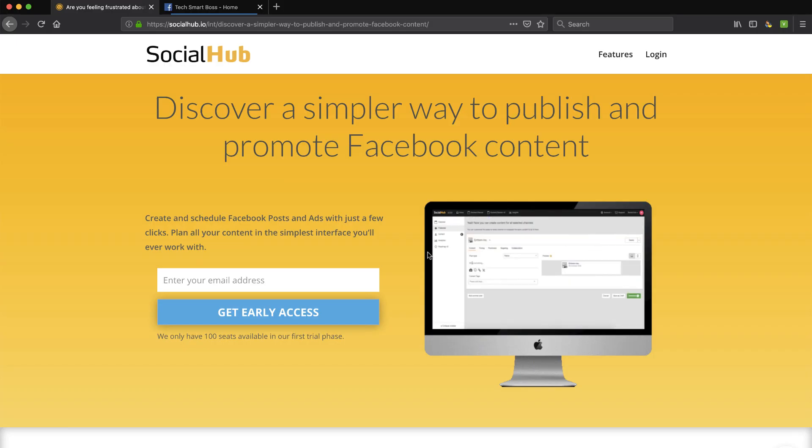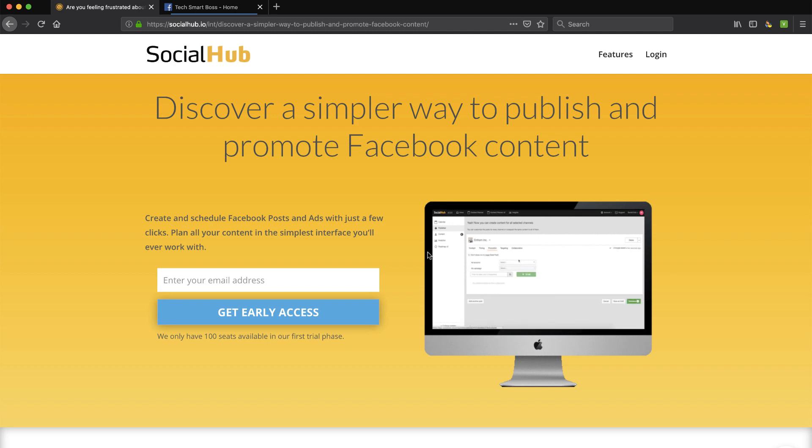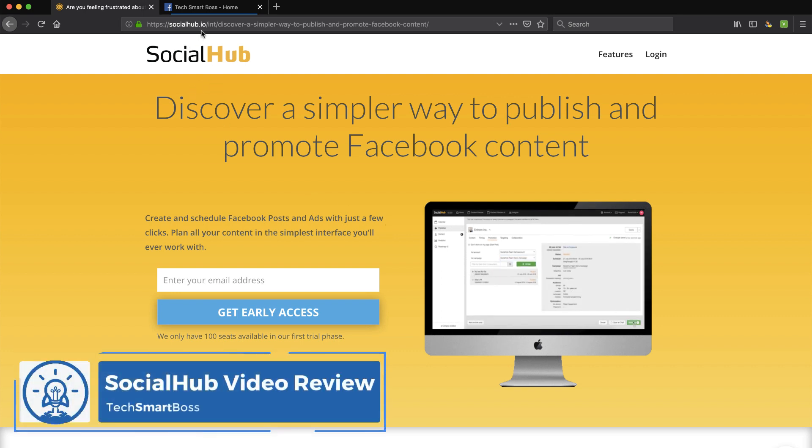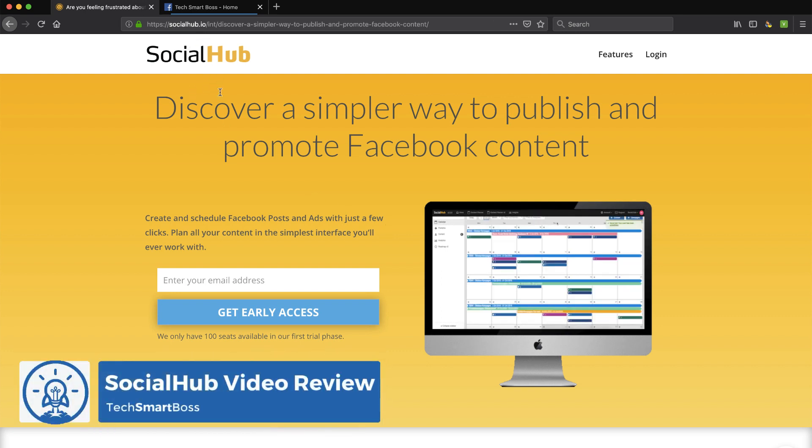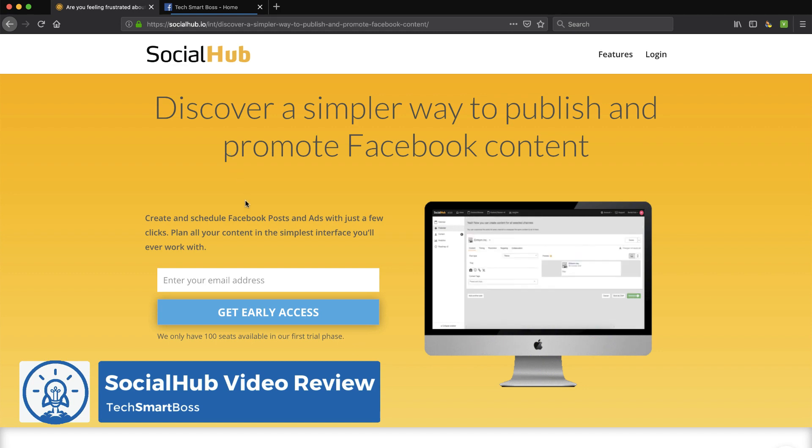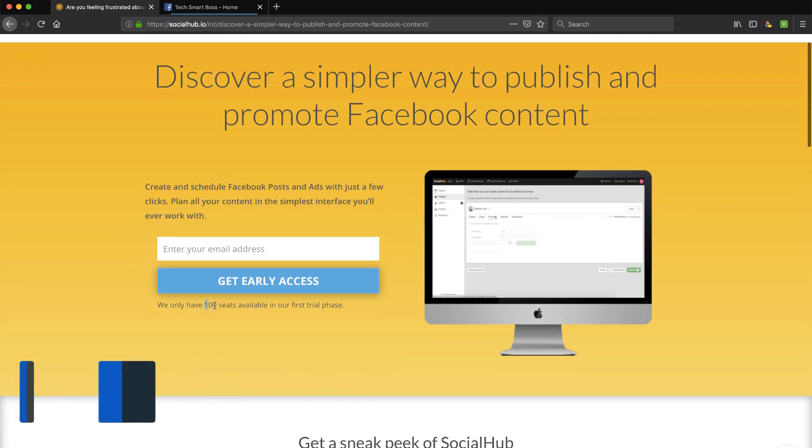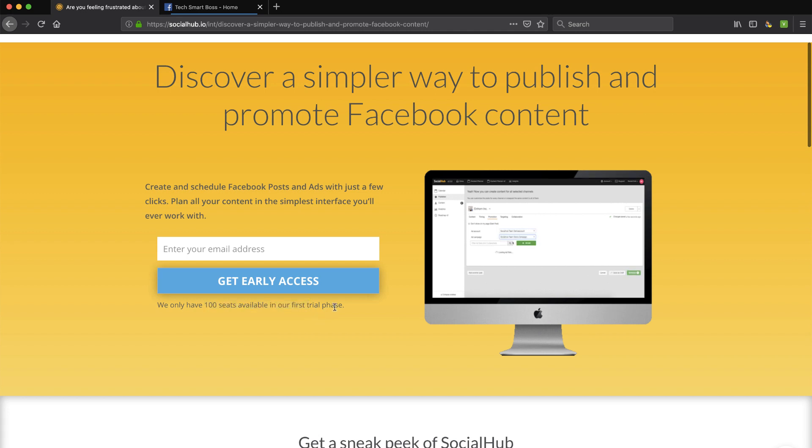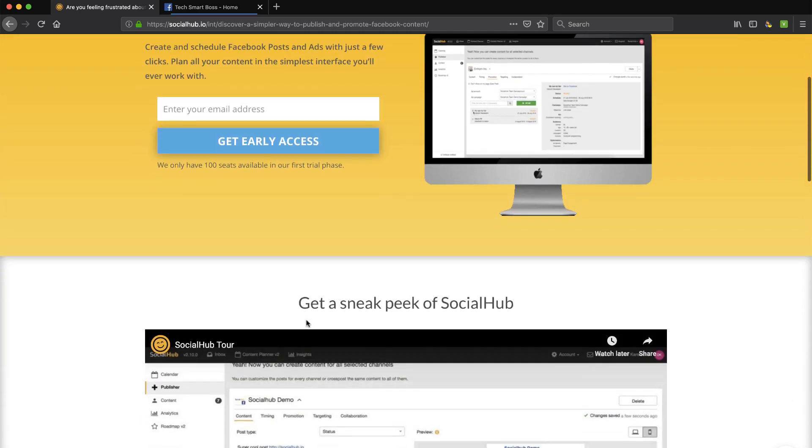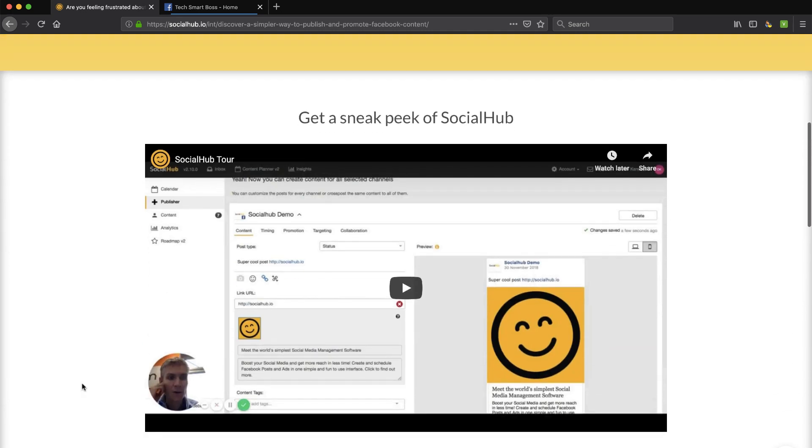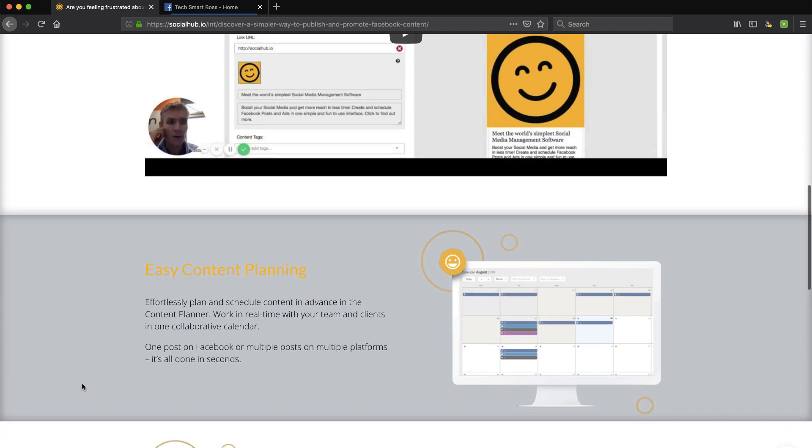Hey everybody, this is David with TechSmartBoss, here with another video. I've got an invitation to take a look at this product called Social Hub, socialhub.io. It's really early, so I'm not going to be too critical of it depending on what I see. You can see here they only have 100 seats available in their first trial phase, and I signed up and got a link to set up an account.